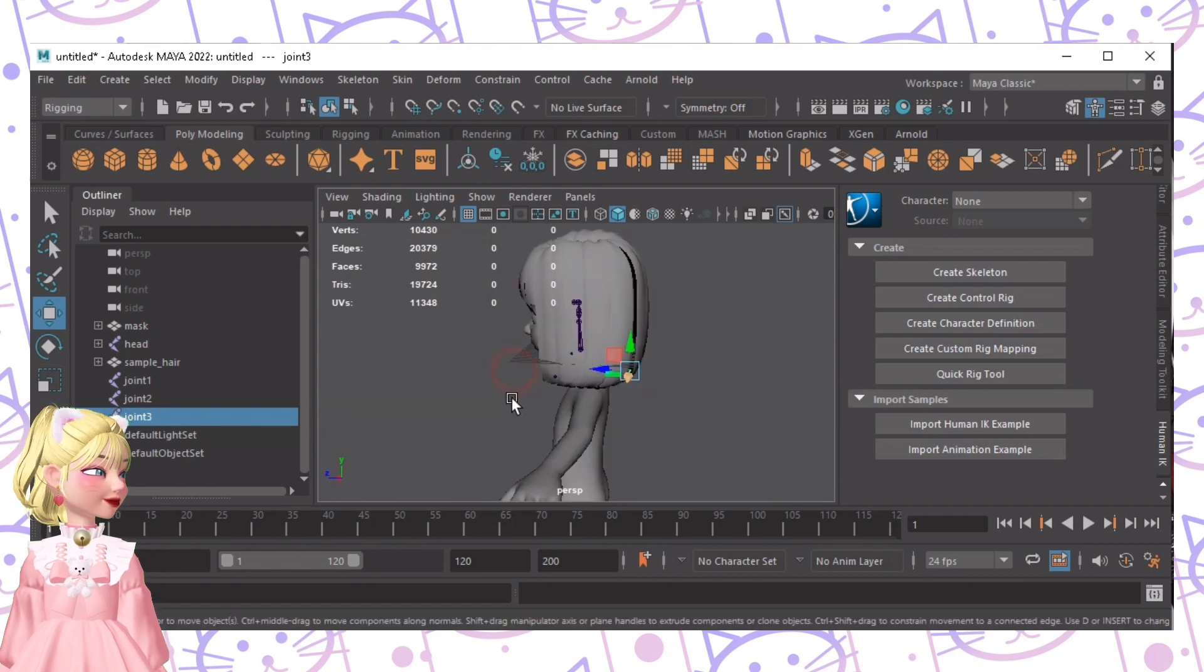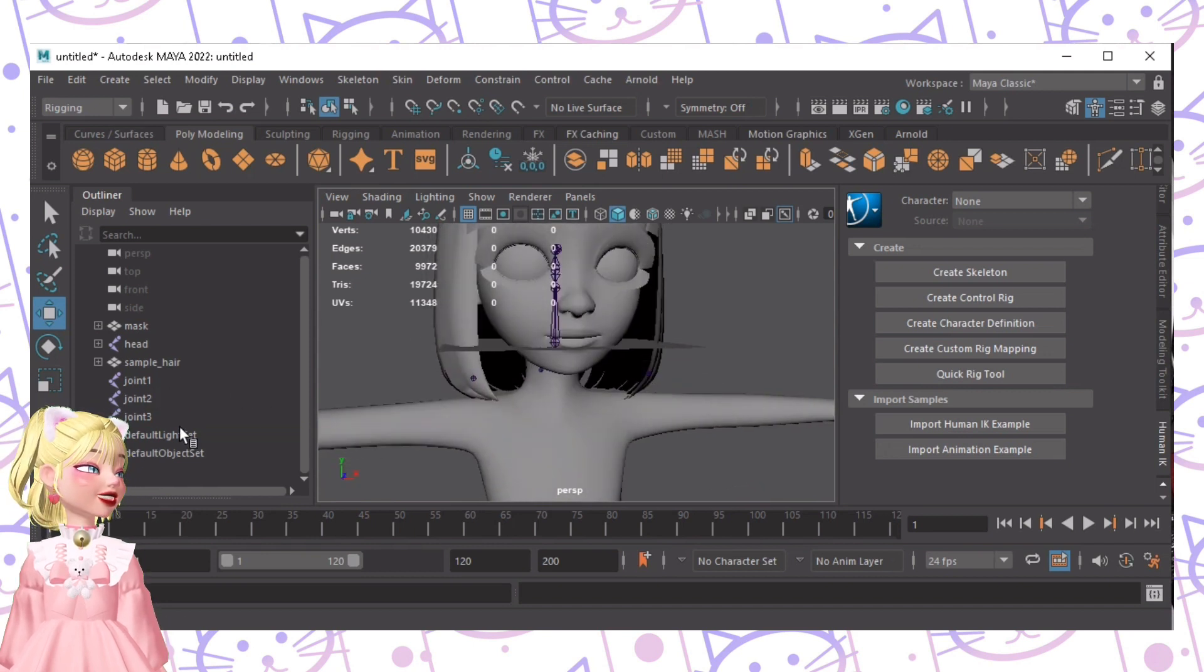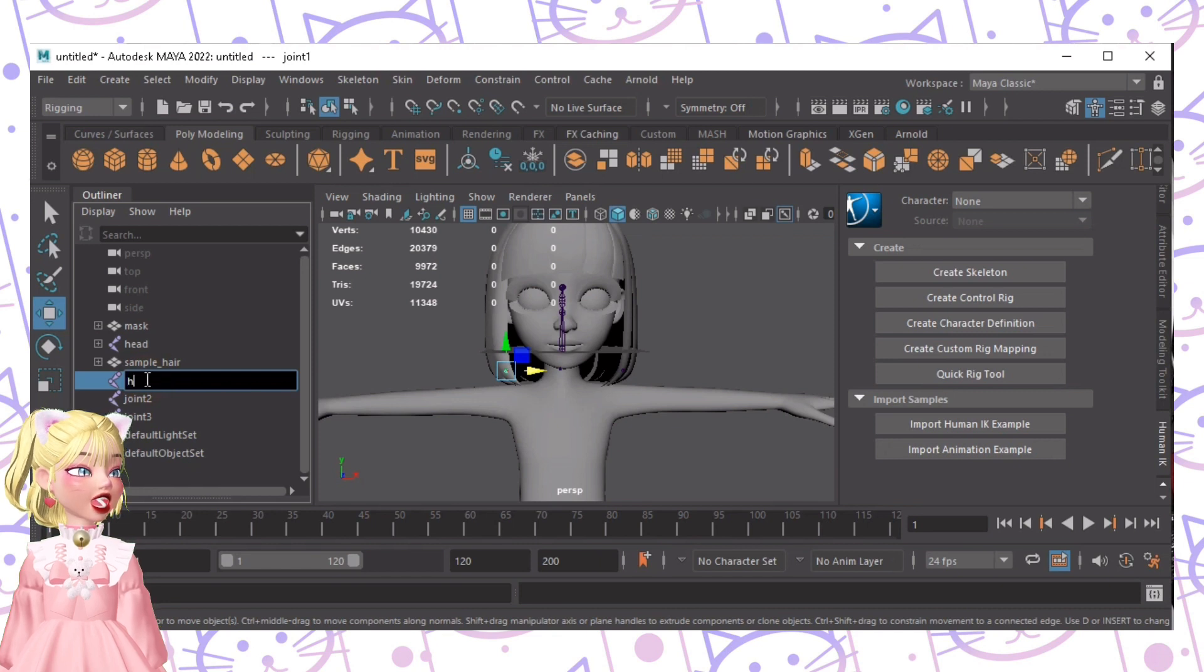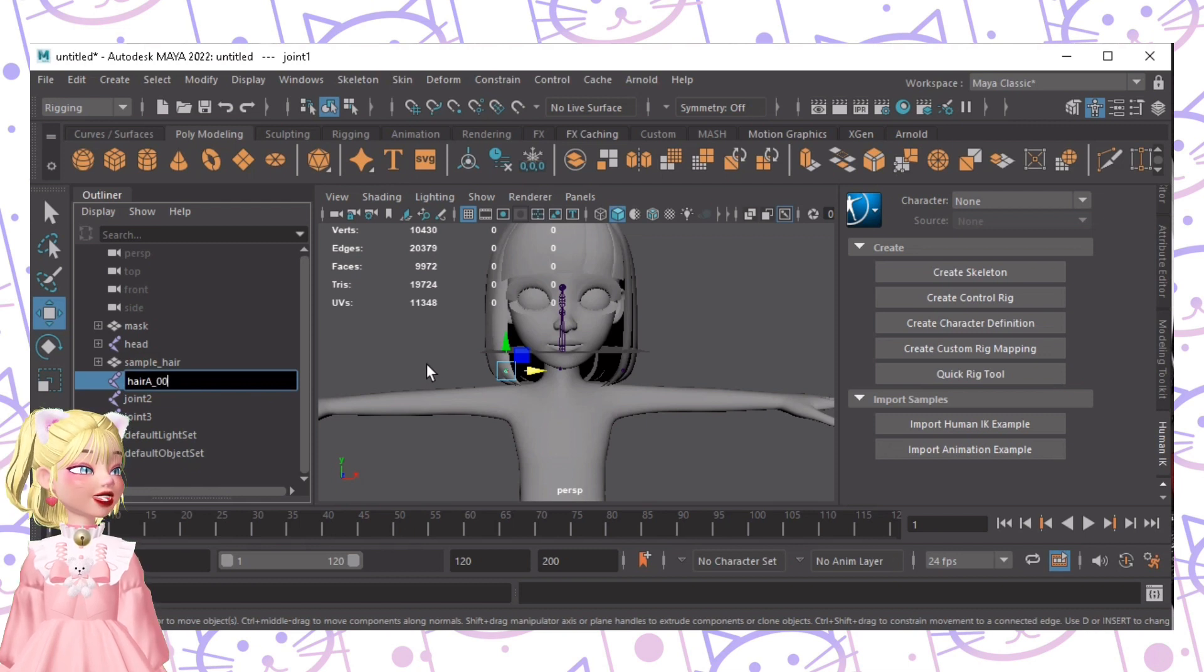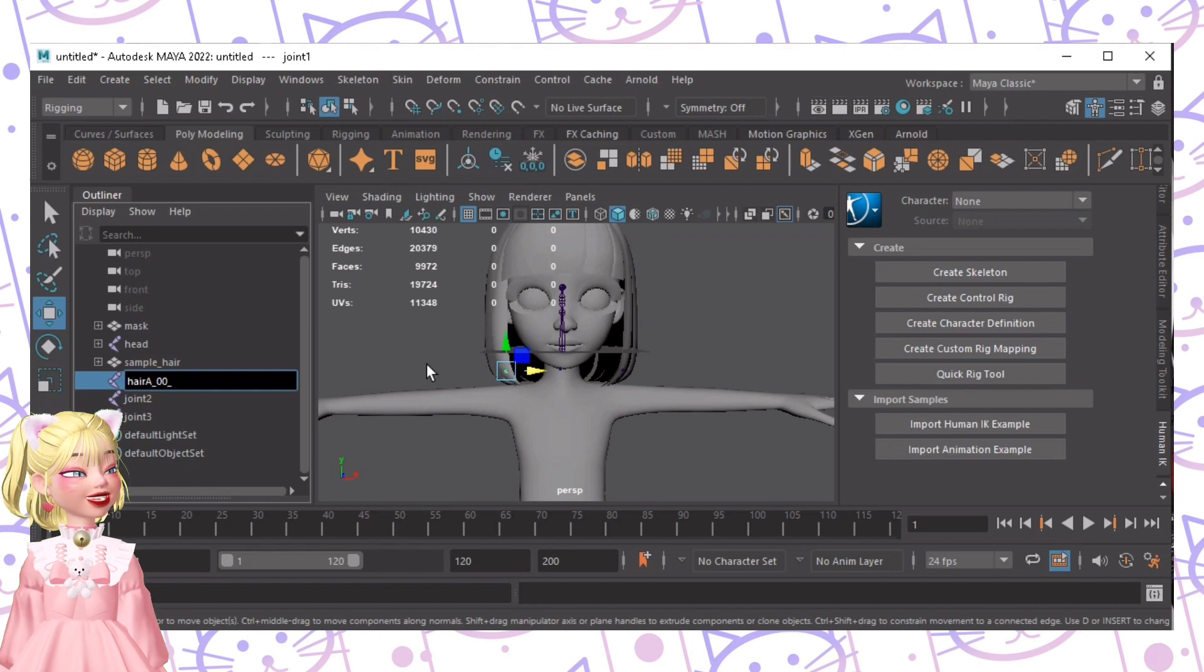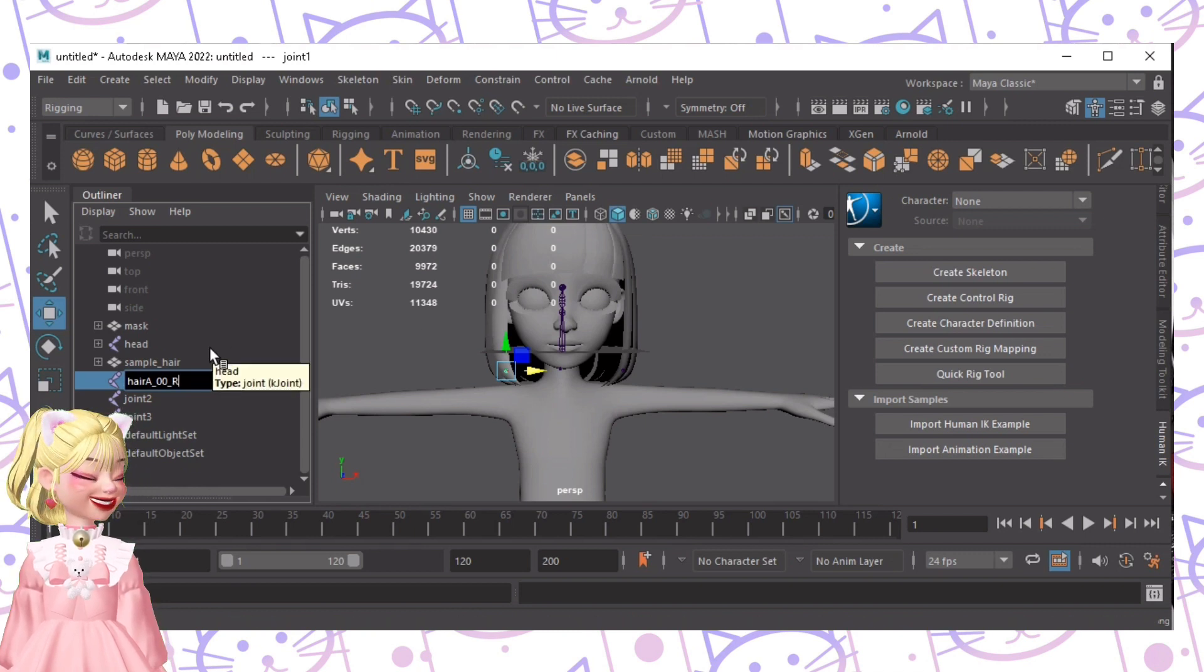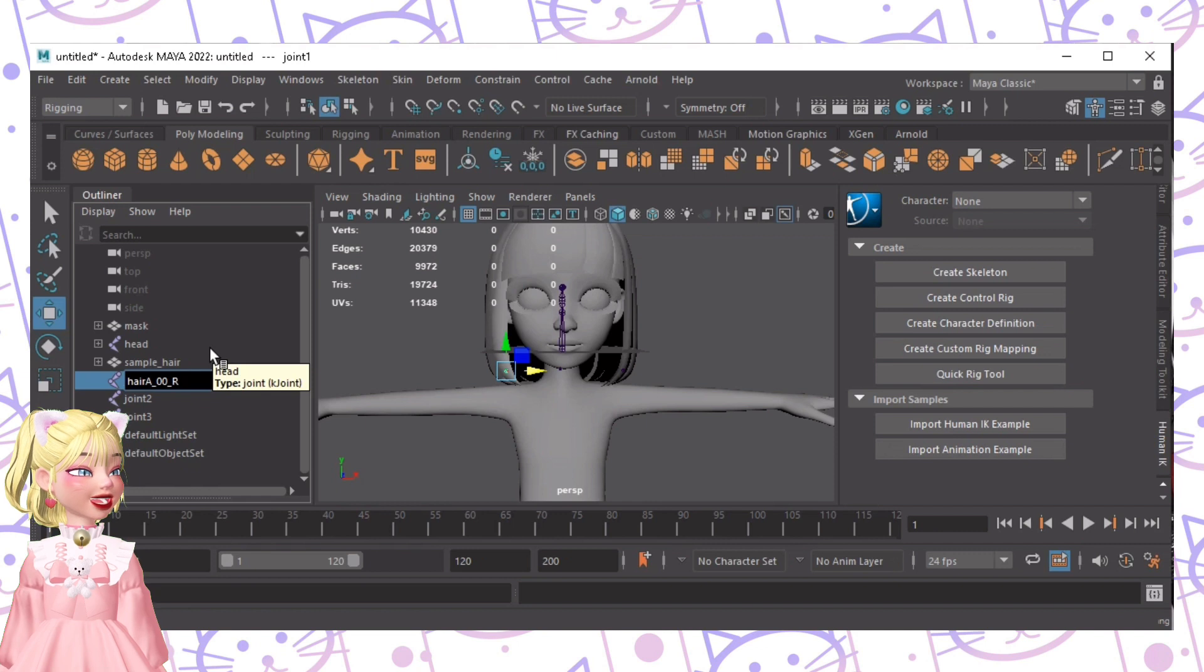Anyways, after that, all you need to do is rename these three joints. Now for this one, this part, we will name it Hair A, because it's the first hair, underscore, zero, zero, underscore, underscore, the side, but the sides in Maya are inverted. So this side will be right. Now trust me on this one. I also got confused, but this is how it works.